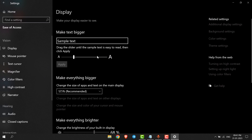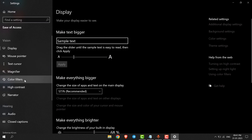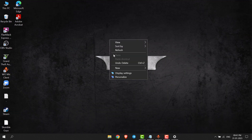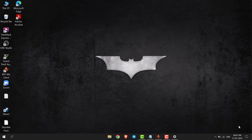Now you can see the font size is increased. This is how you can increase font size in Windows 10. Thank you everyone.